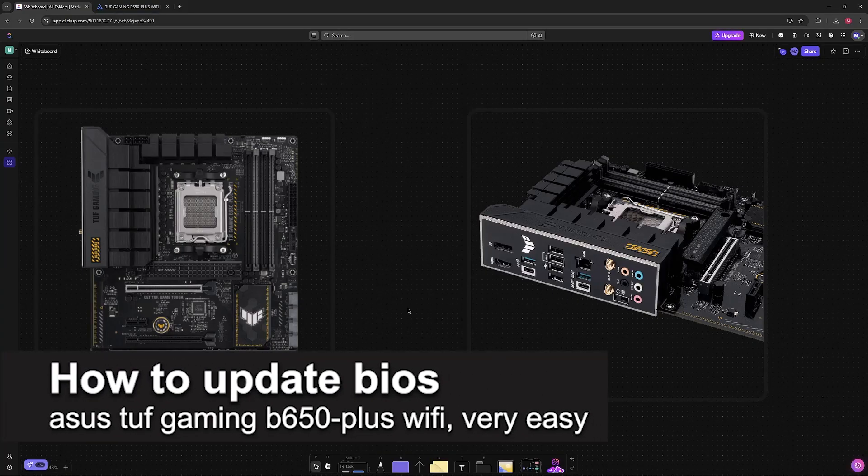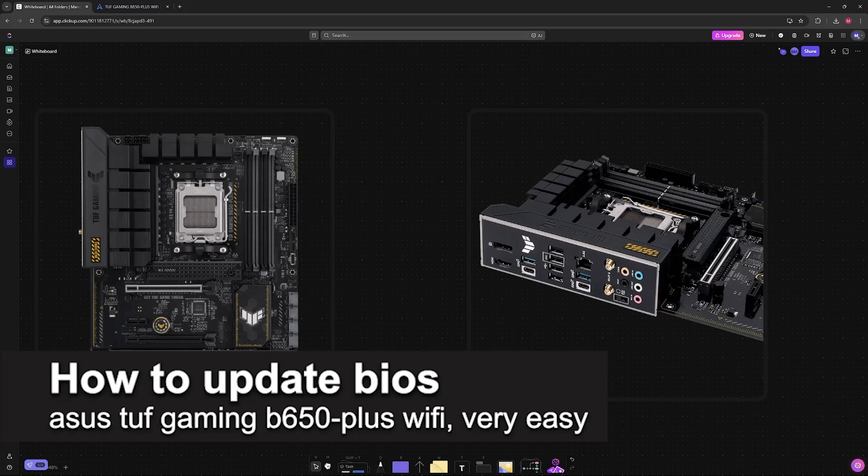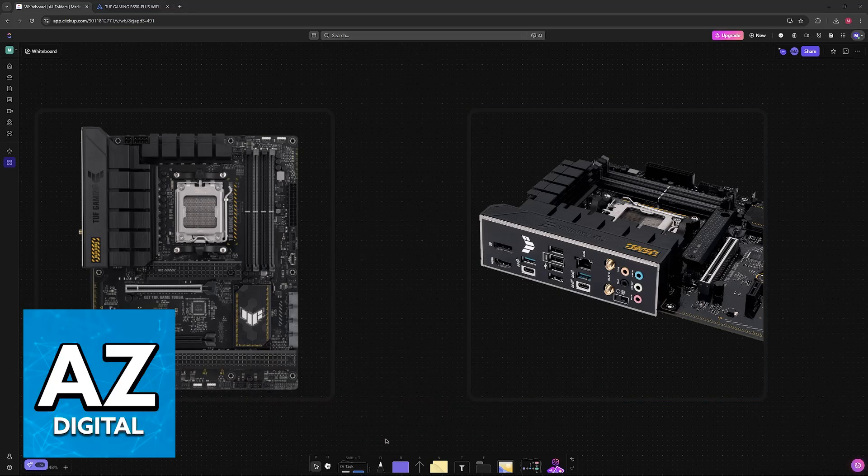In this video, I'm going to teach you how to update the BIOS on your ASUS TUF Gaming B650 Plus Wi-Fi. It's a very easy process, so make sure to follow along.